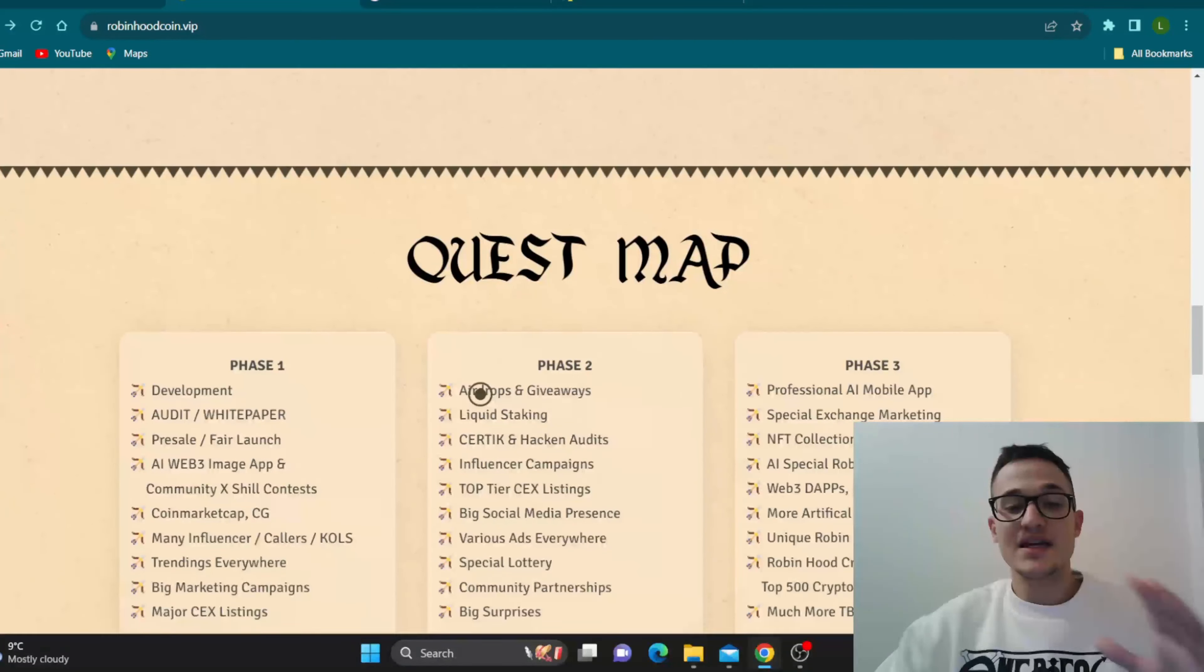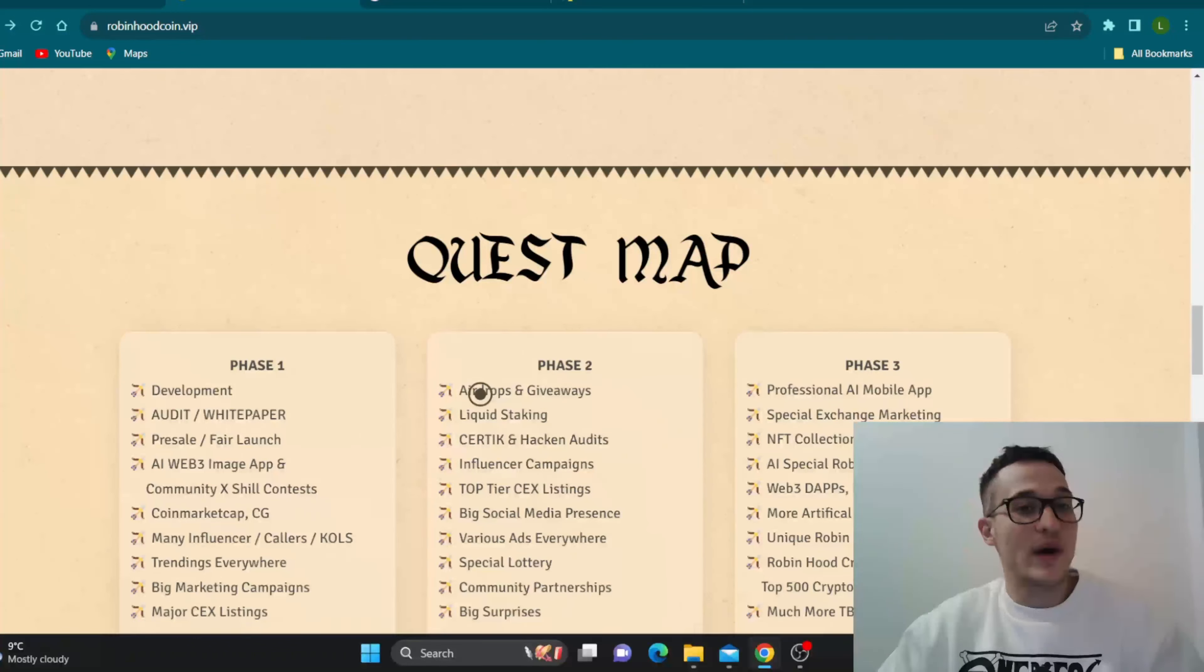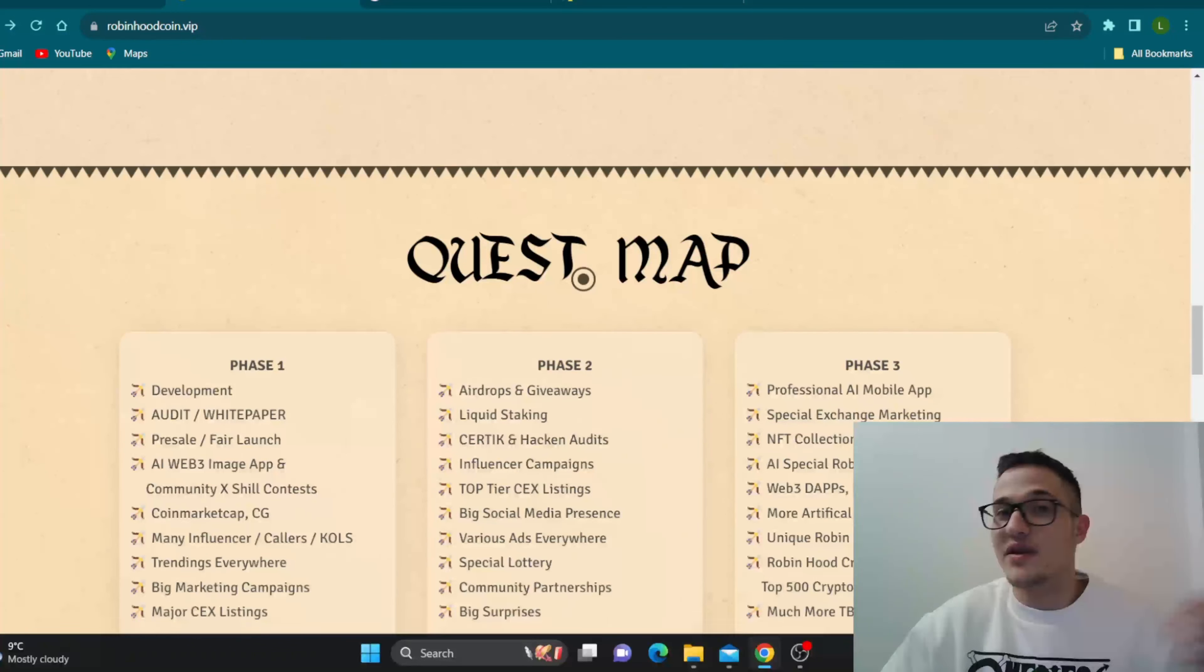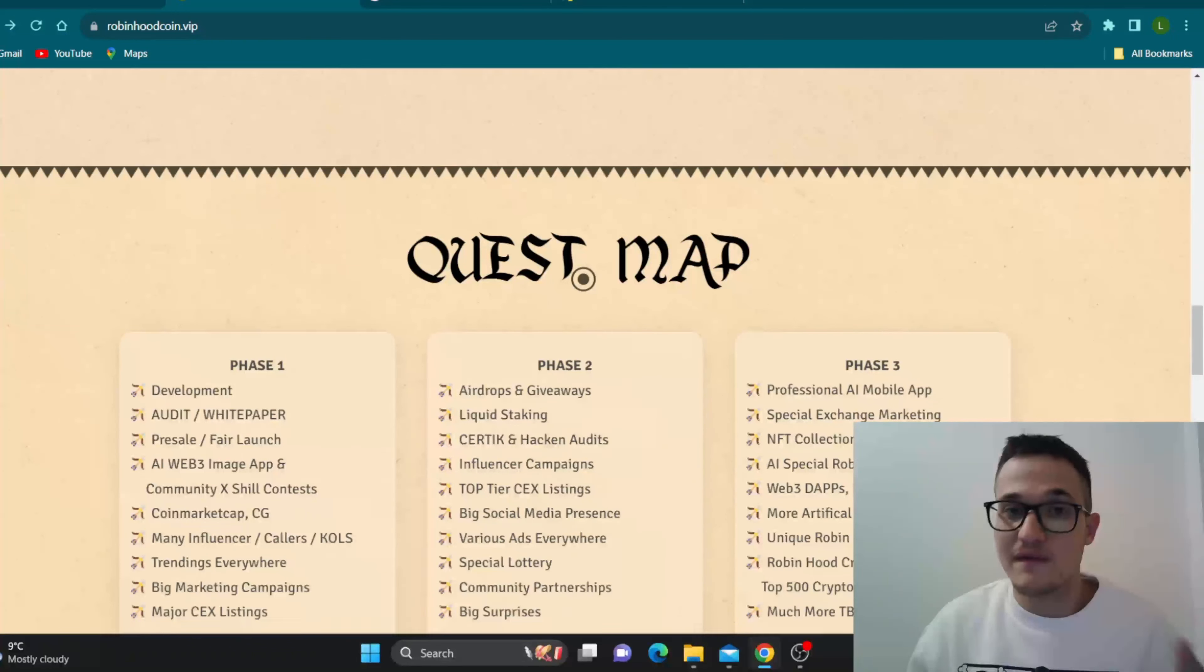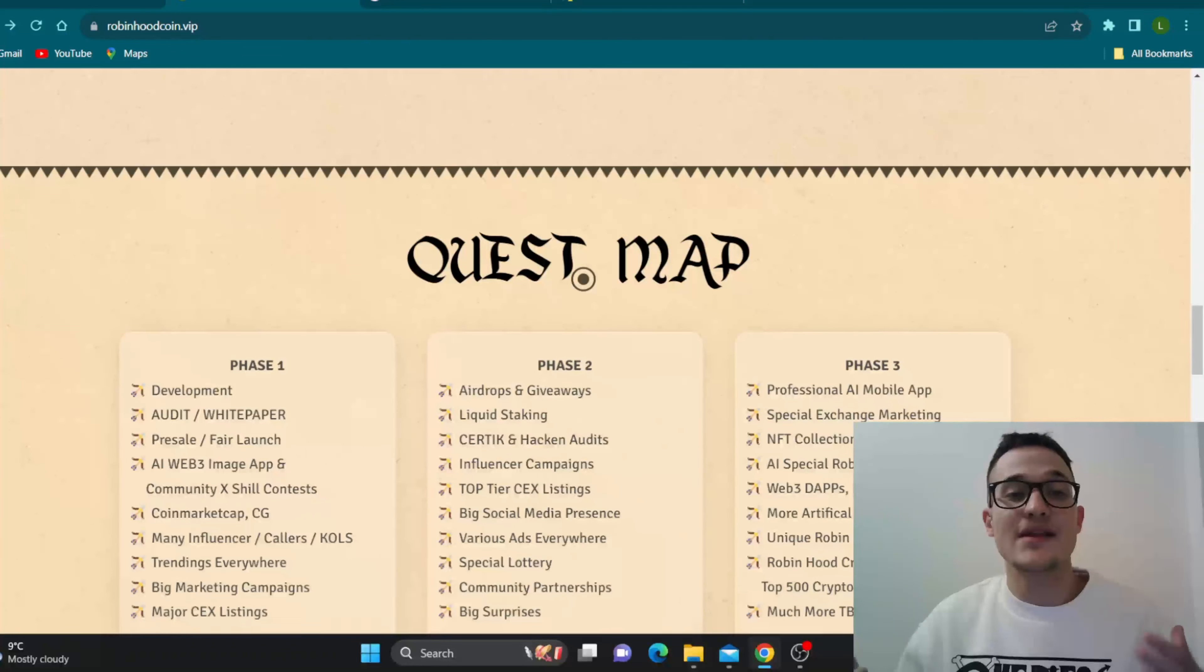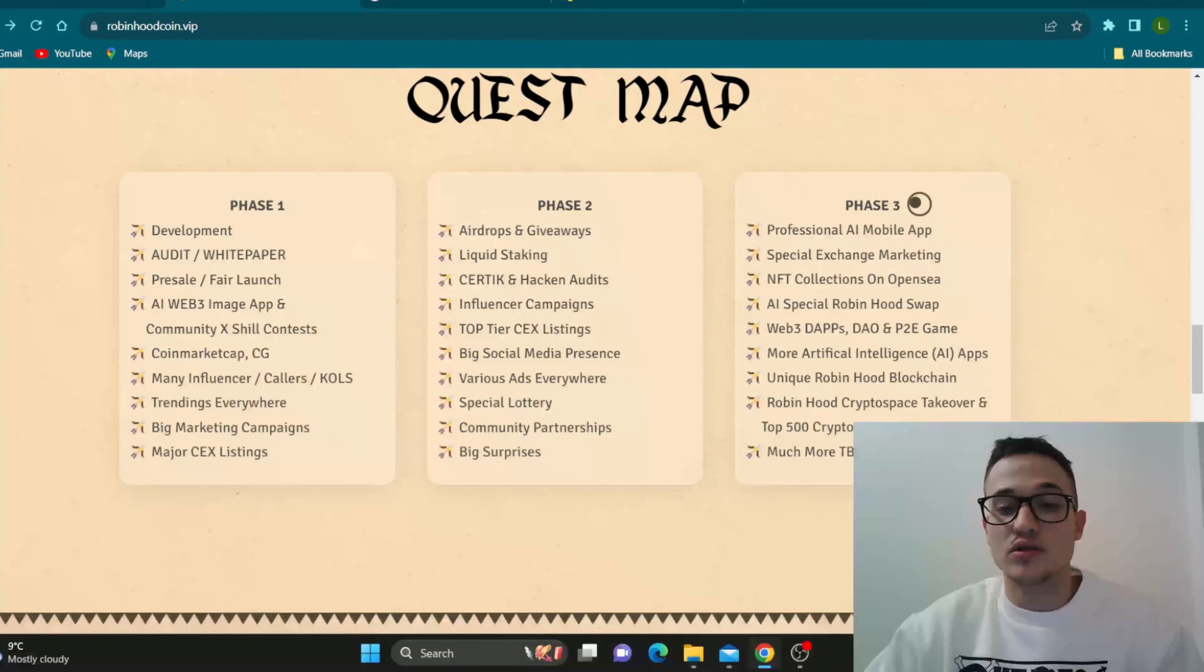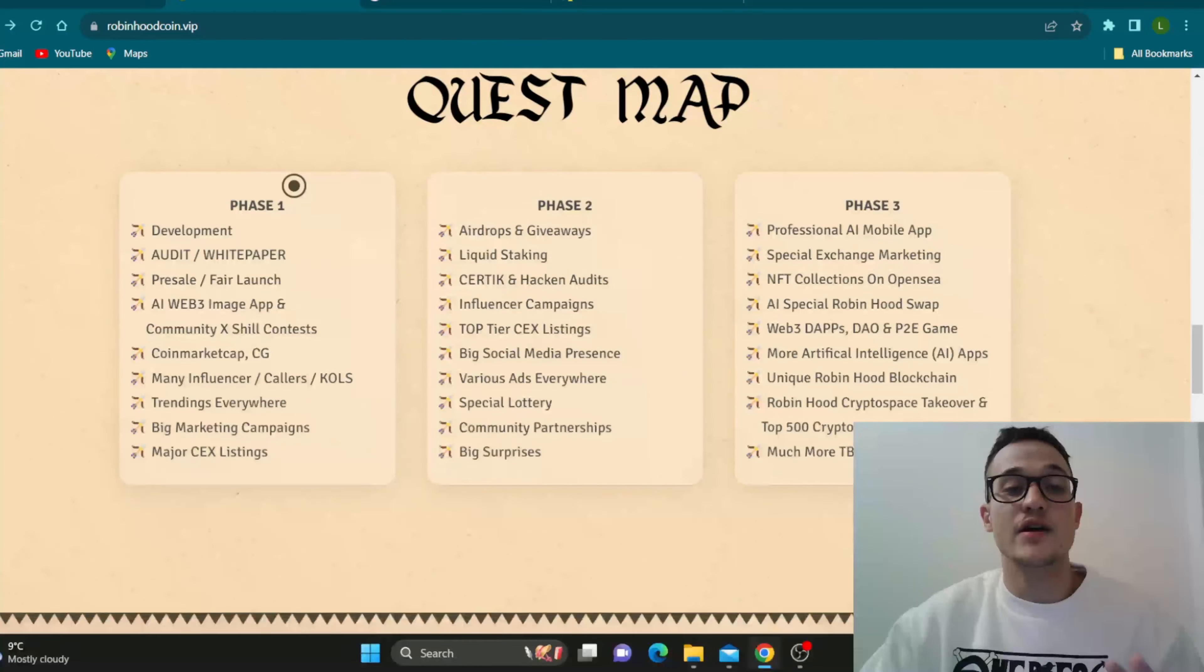So guys, here is the quest map. So a quest map is very important. If you do not know, quest map is a roadmap just in a different name. But a roadmap is very important for a project to show that the team know what they're doing and they know the steps they need to take to become successful with the project. As you can see, it starts with phase one and goes all the way to phase three and the phases are very detailed.